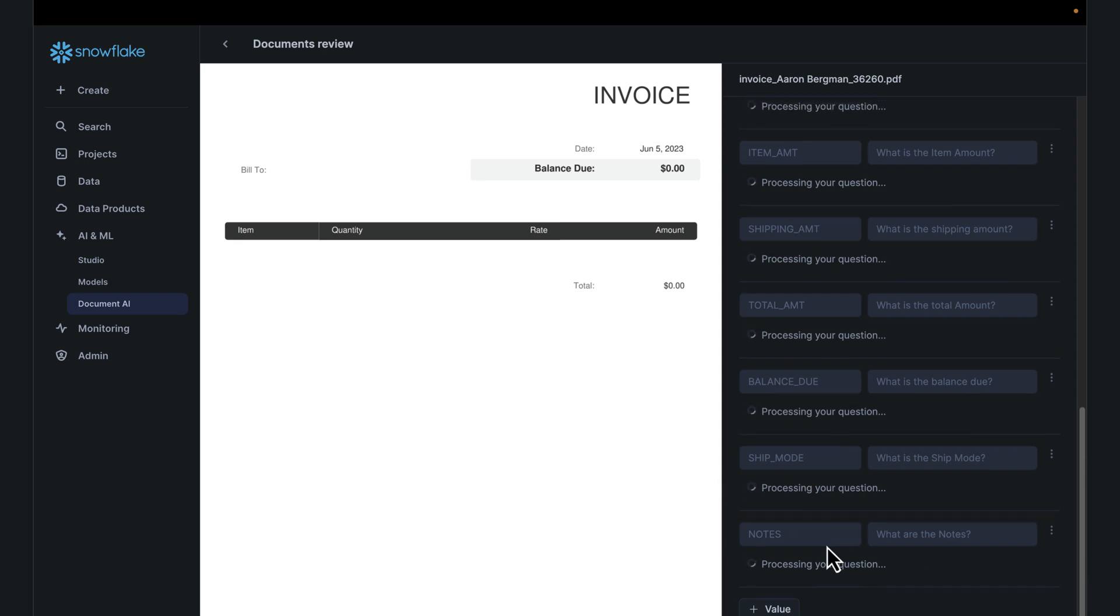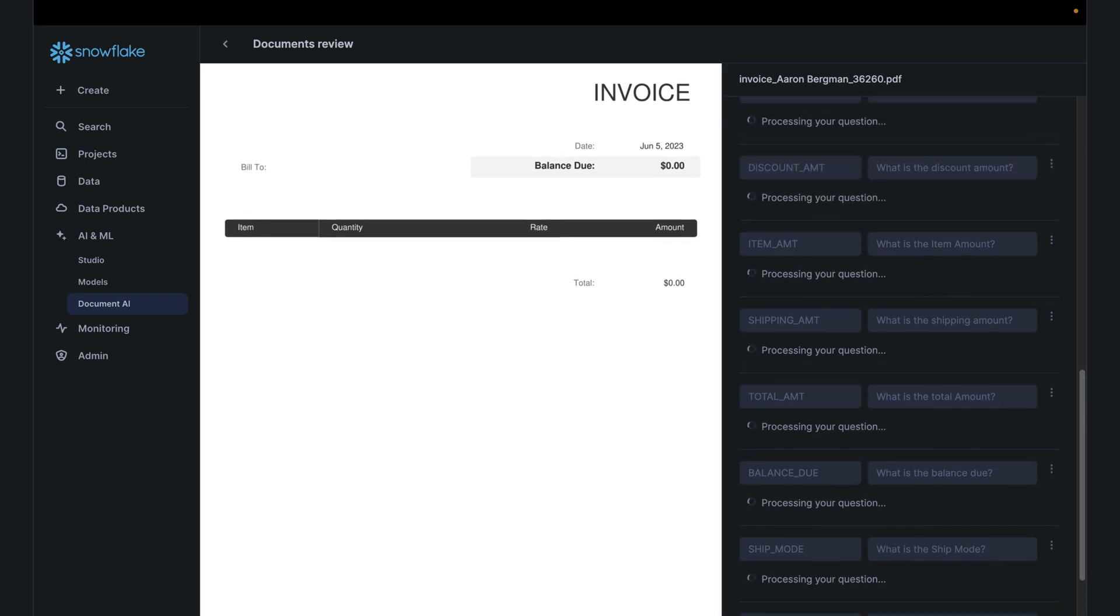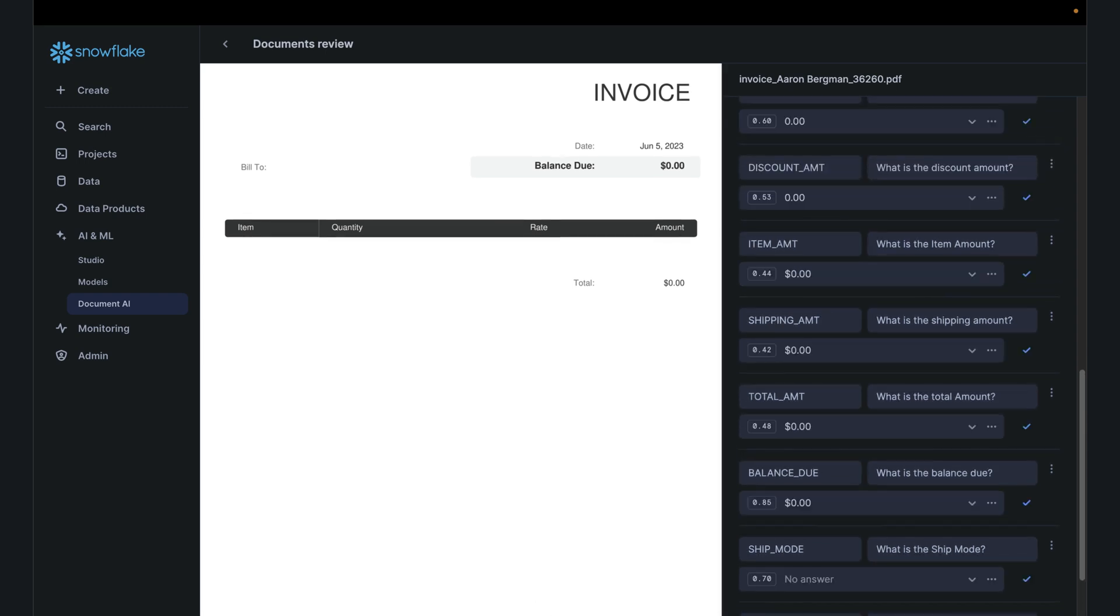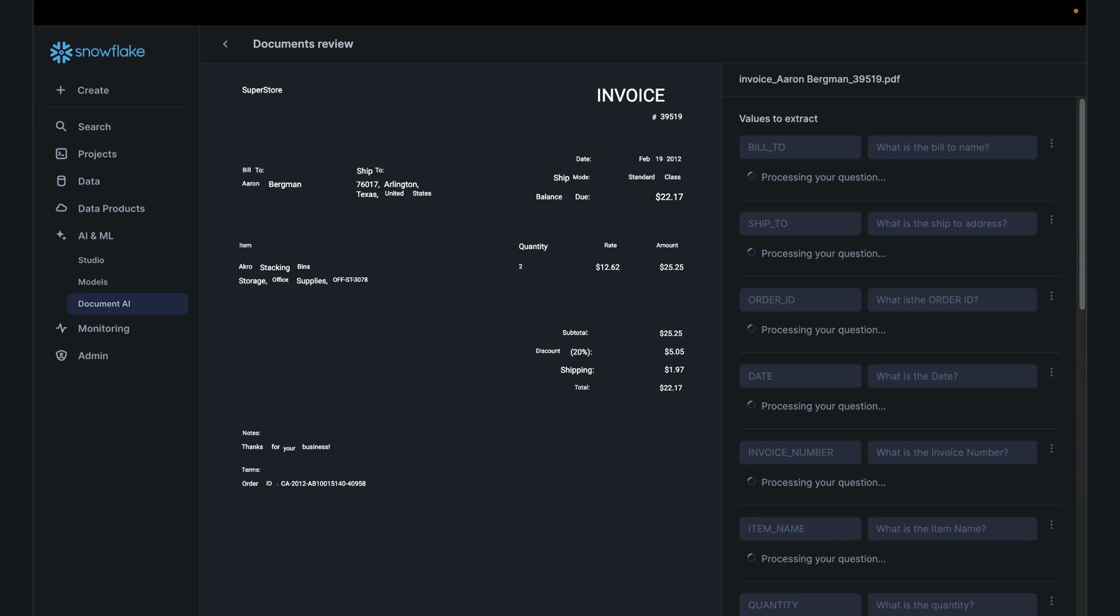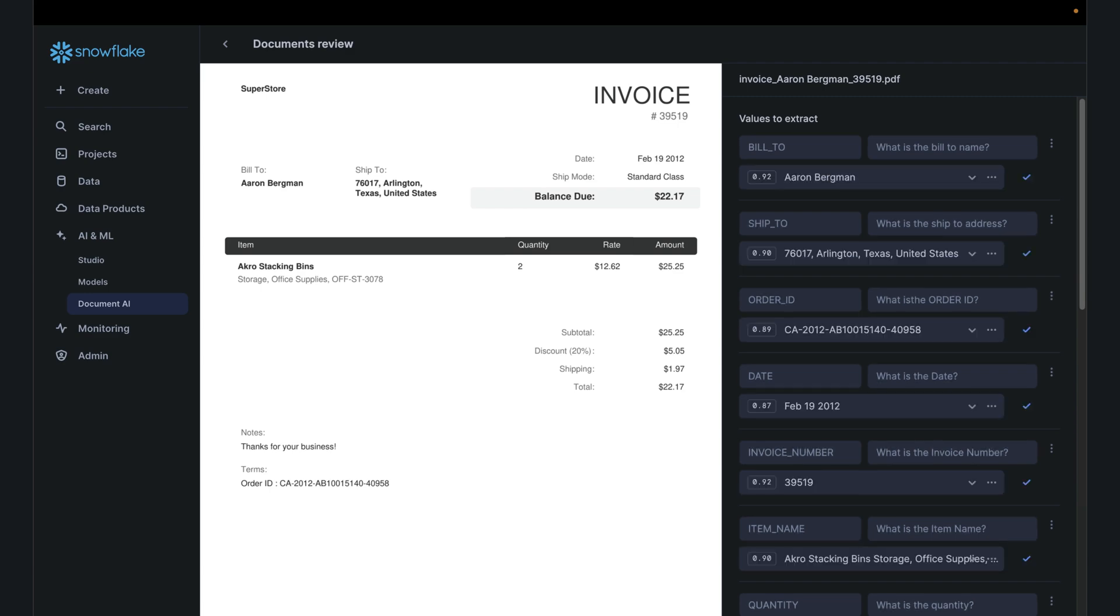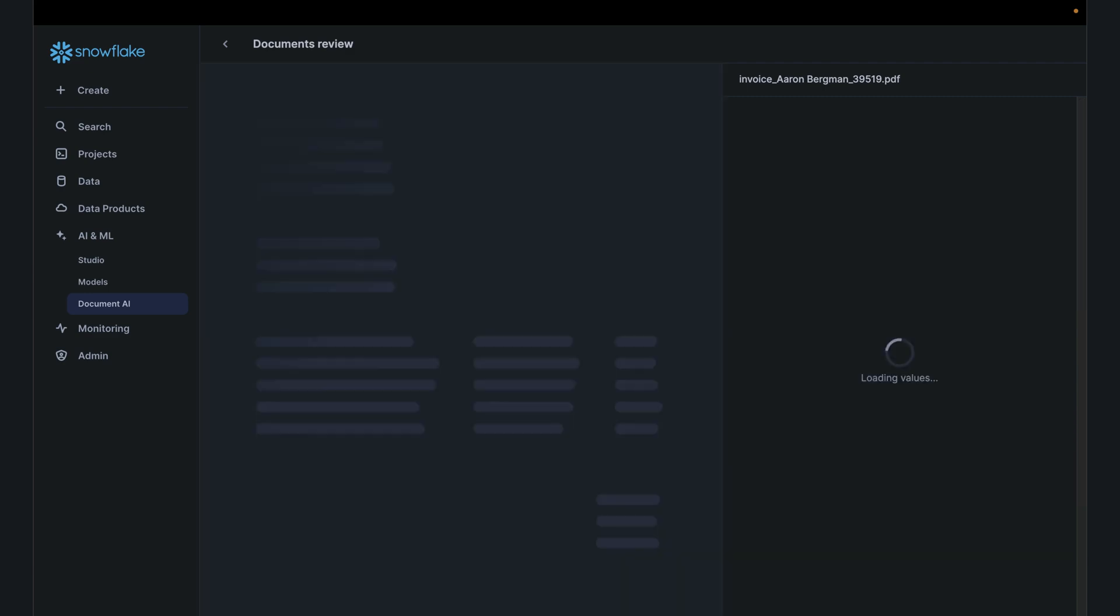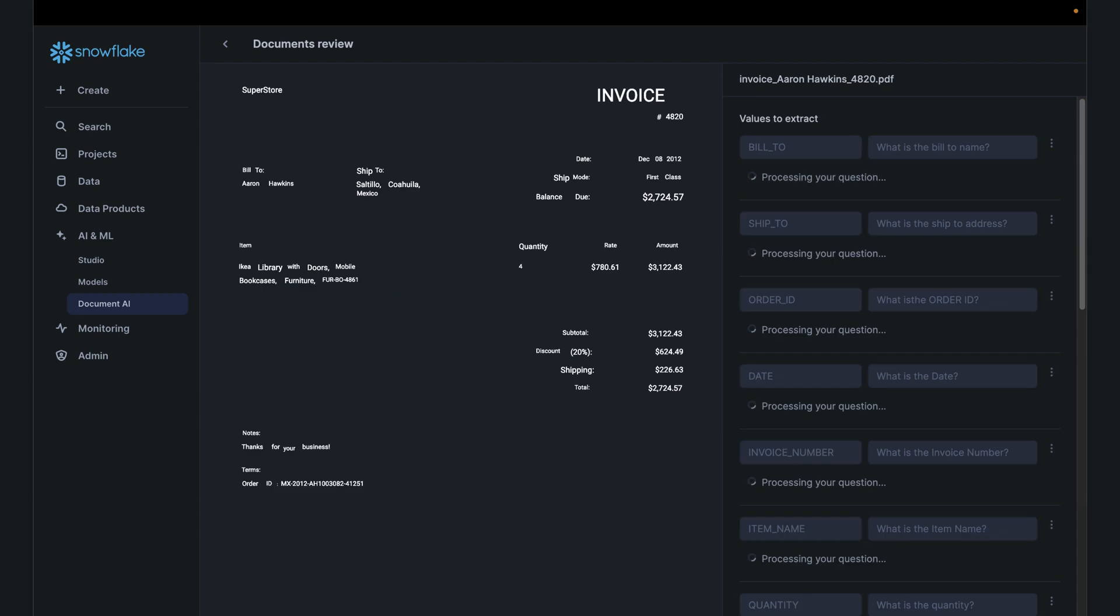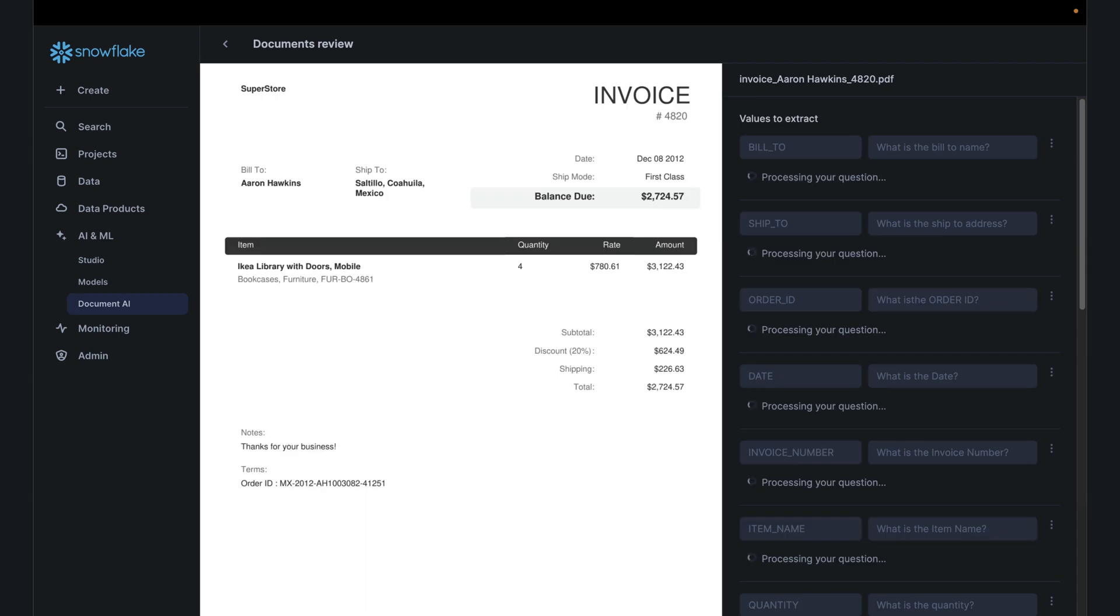You can switch documents. There are six documents, I'm doing document number three, this is document number four. Again, the more data you use for training, the more intelligent your model would be.